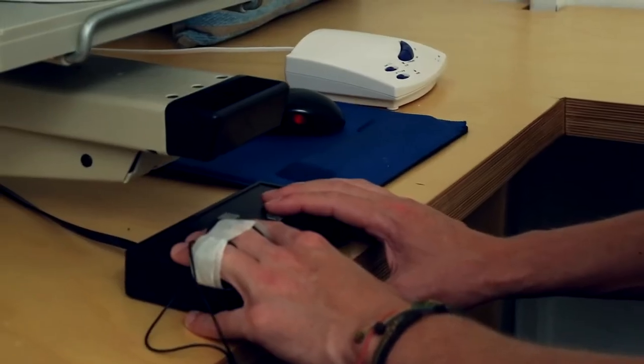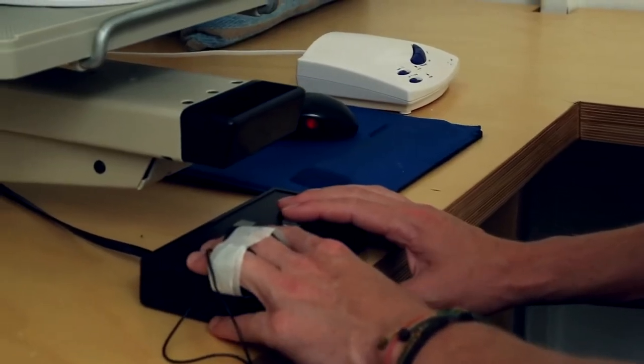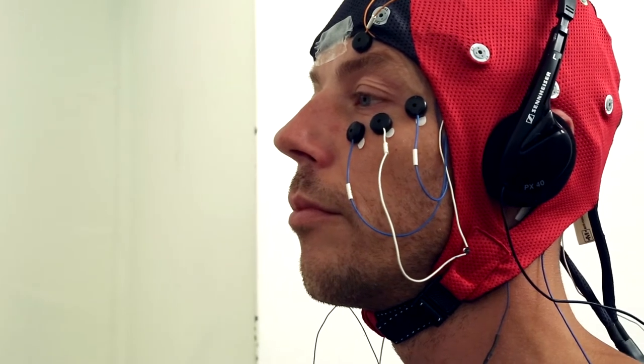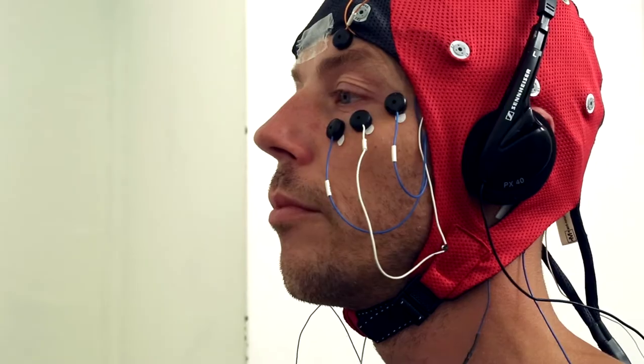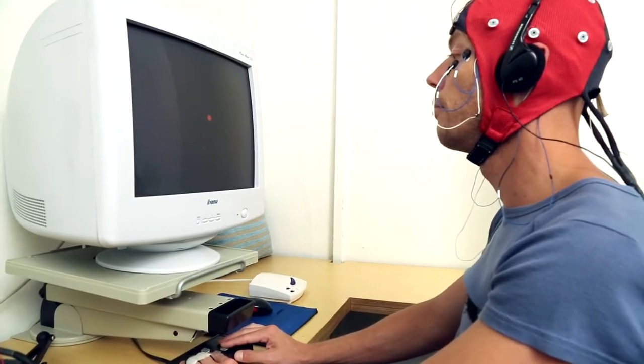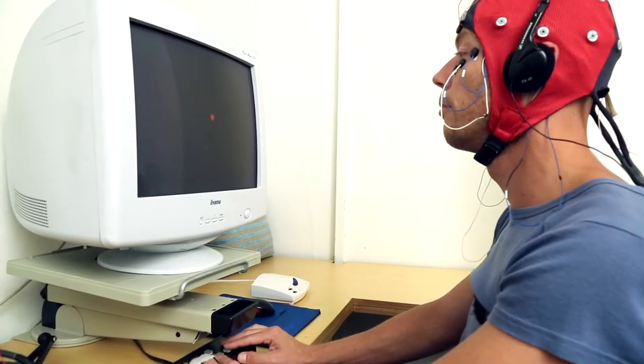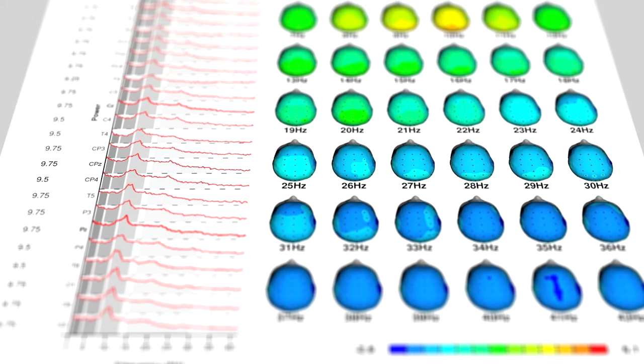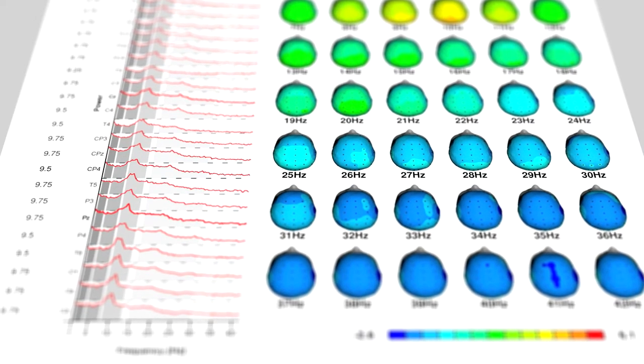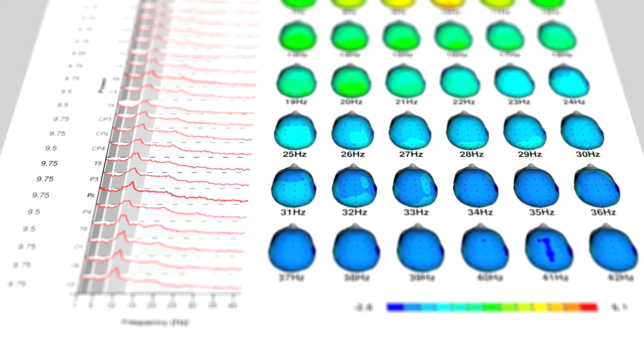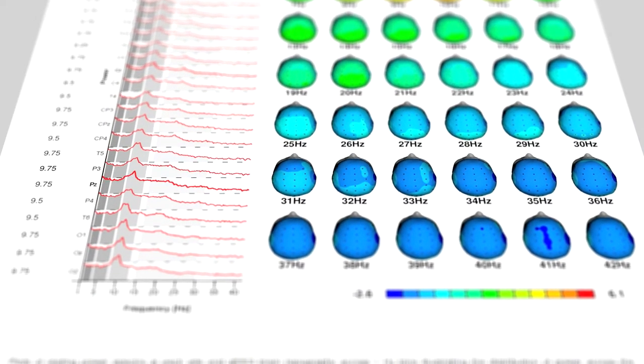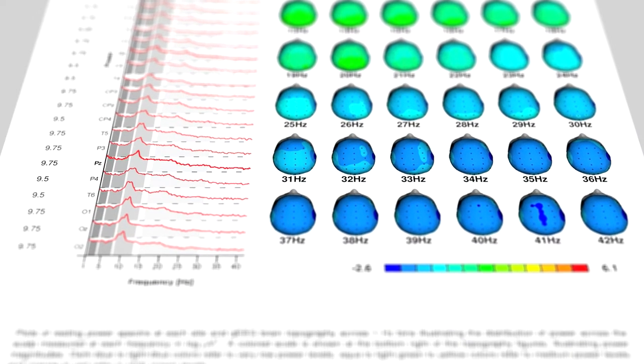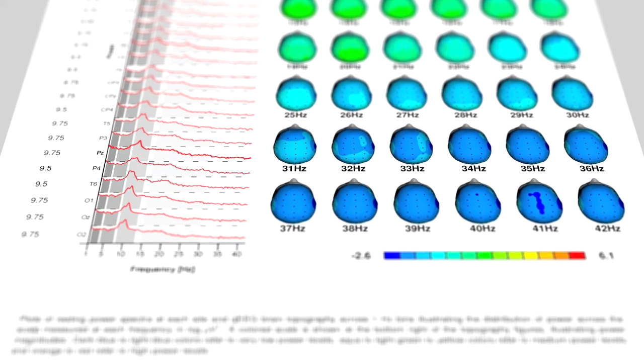The QEEG is an assessment of brain activity. During the QEEG, the client performs a number of tests. The brain activity obtained and the results of these tests will be compared with previous QEEG assessments from people of the same age and gender.